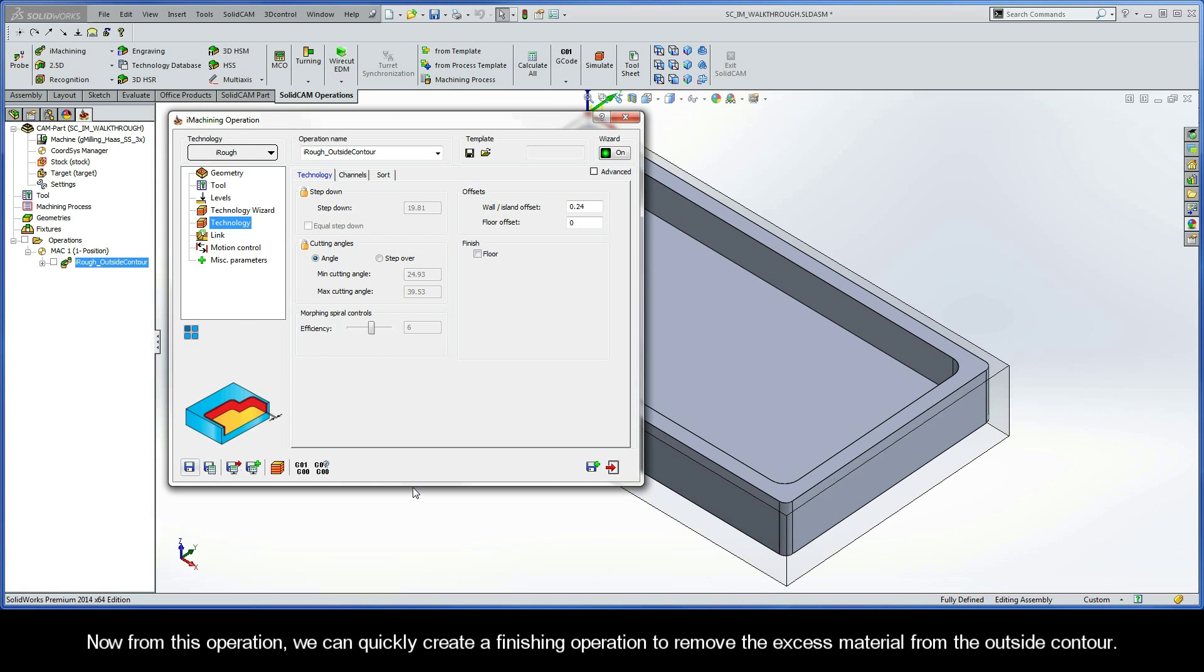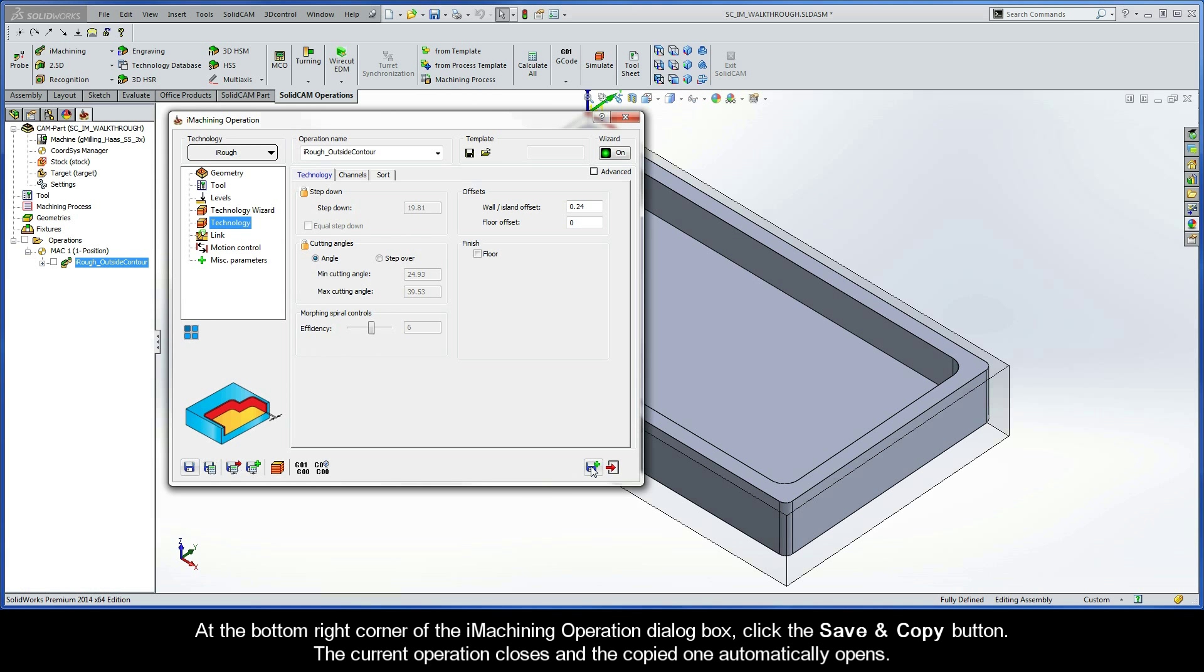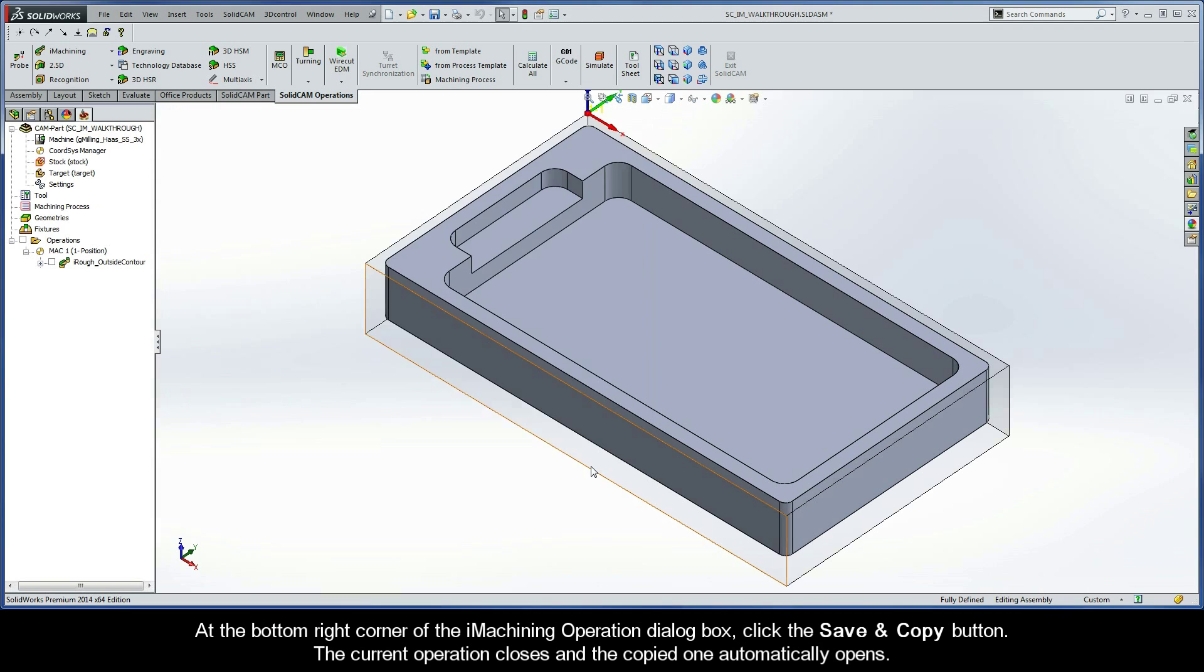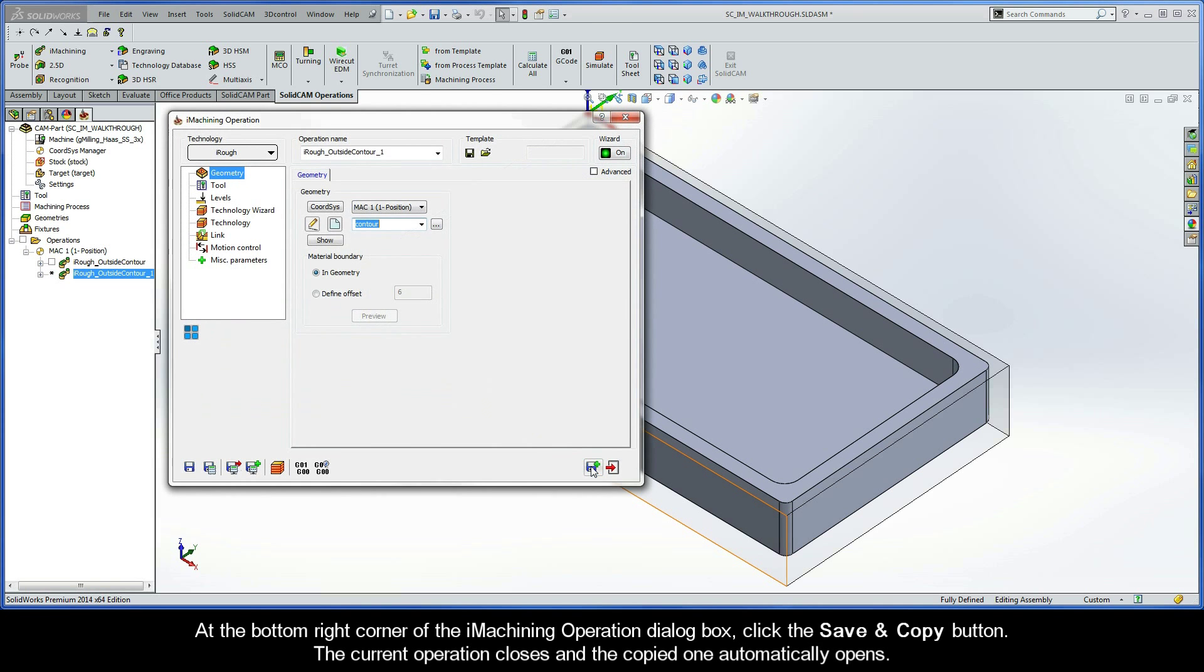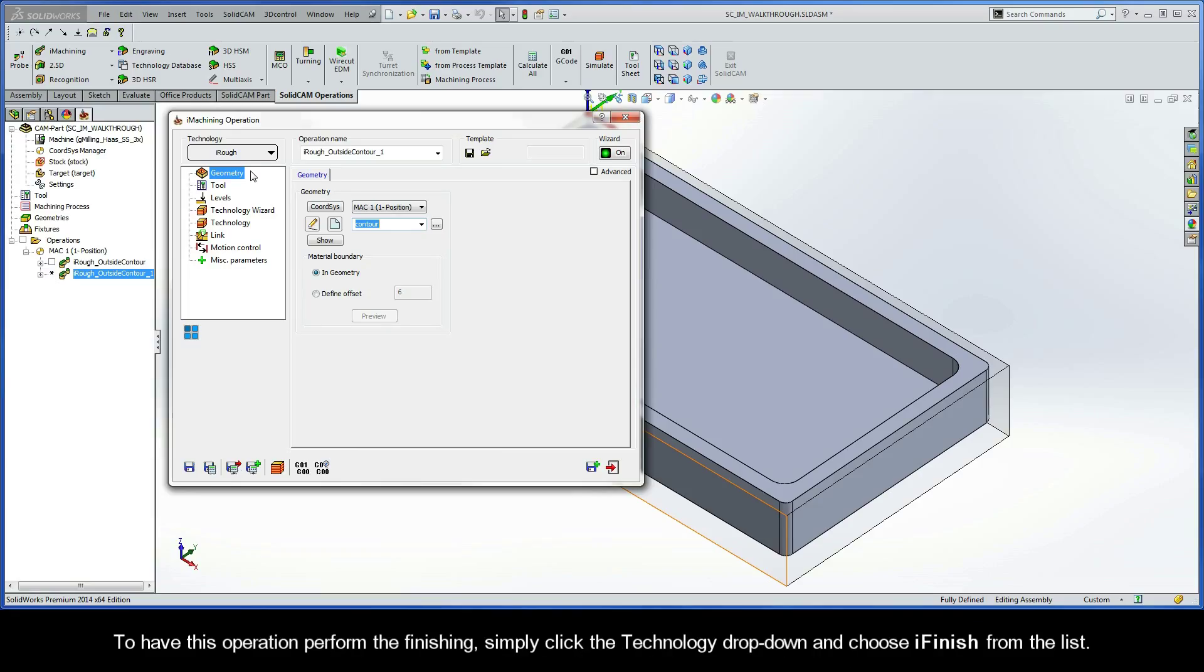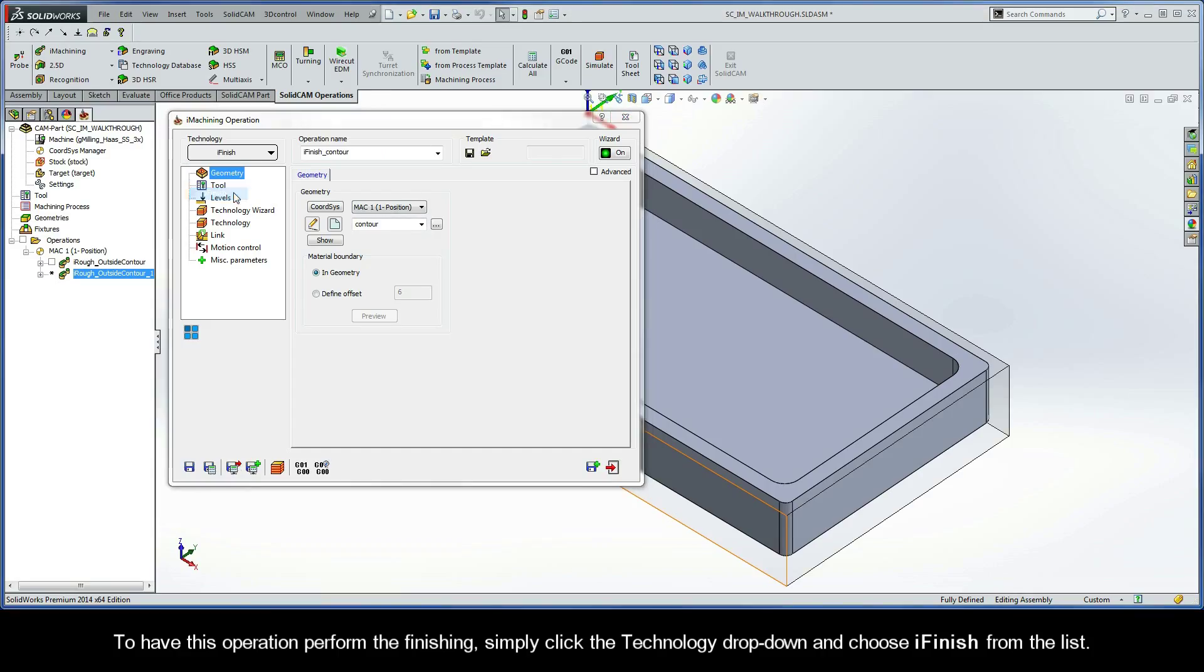Now, from this operation, we can quickly create a finishing operation to remove the excess material from the outside contour. At the bottom right corner of the iMachining operation dialog box, click the Save and Copy button. The current operation closes, and the copied one automatically opens.